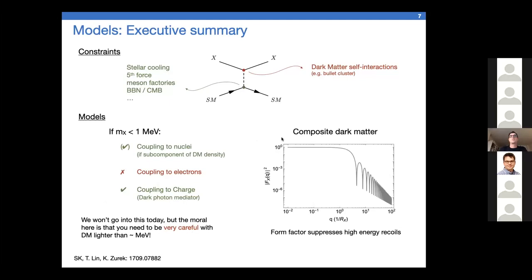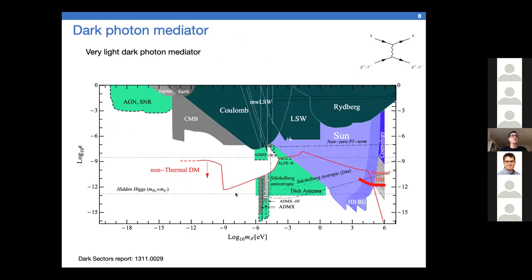Coupling to a light dark photon mediator gives much less tight constraints and viable parameter space — the dark matter is effectively millicharged under this dark photon force. Another possibility is composite dark matter: very heavy dark matter with a finite radius r_χ, giving a form factor suppression so the cross section is suppressed at high momentum transfer, which favors low momentum transfer and low thresholds. The cosmology of these models is very complicated — a whole set of lectures on its own.